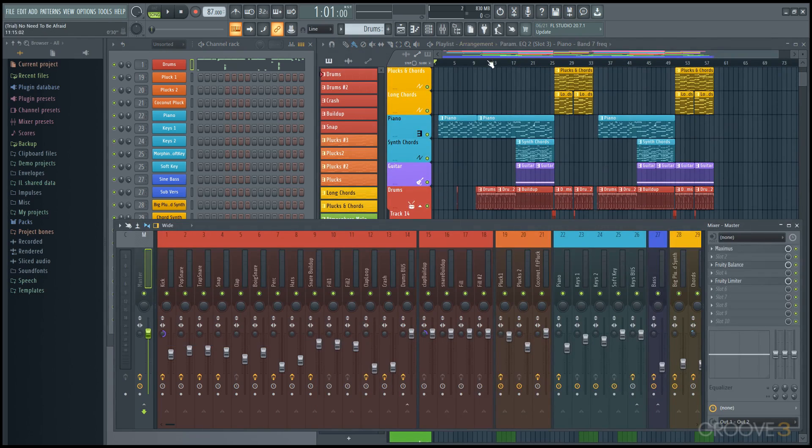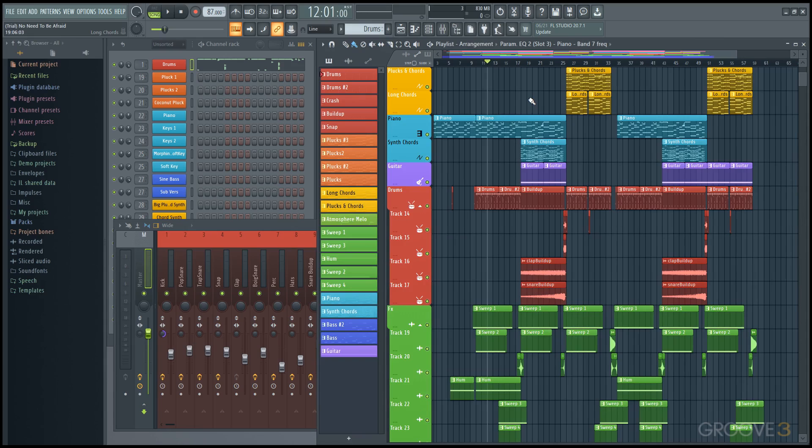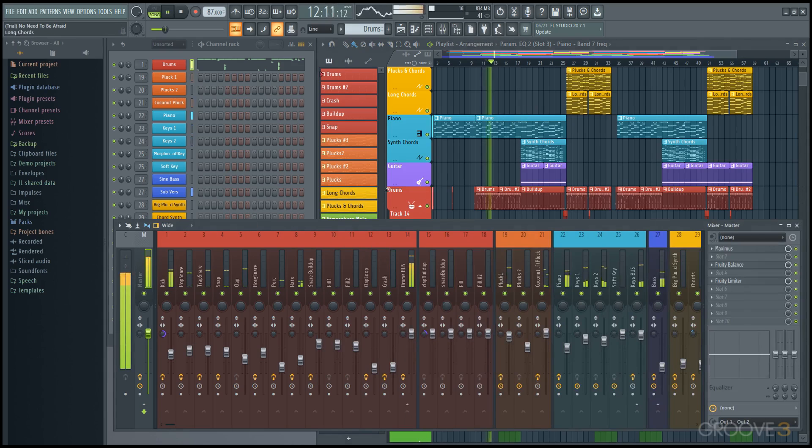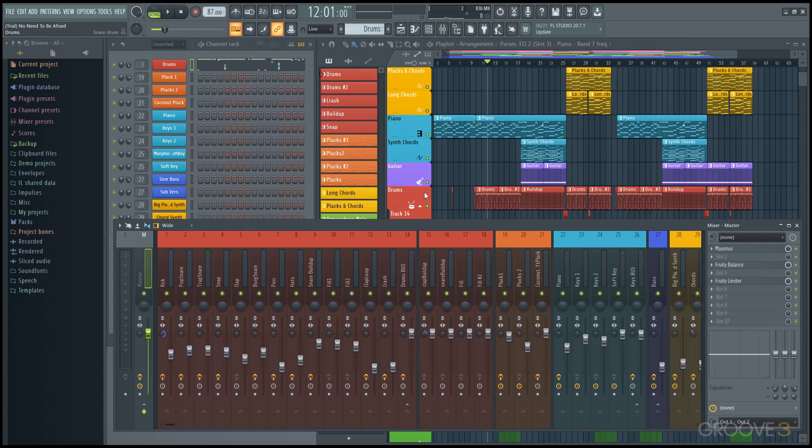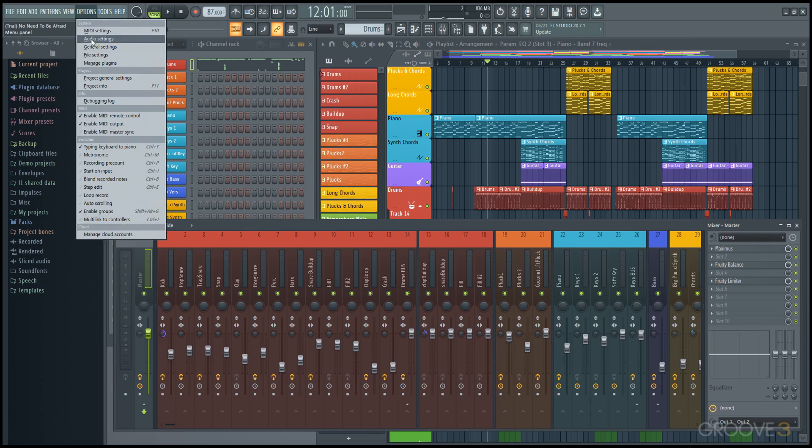On startup, a lot of the time the audio settings here are correct for what you're working with. But if they are not, and if you want to tweak them to be exactly what you're looking for, we'll just go into the options and hit audio settings.